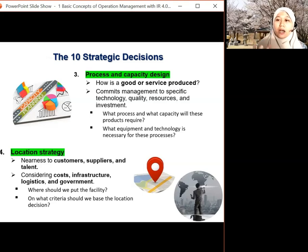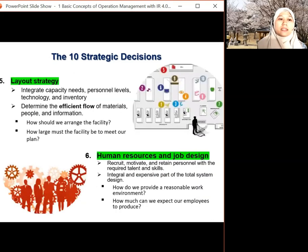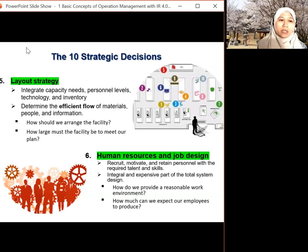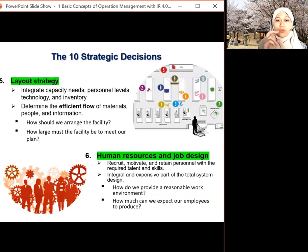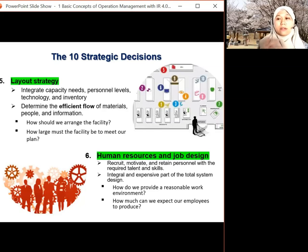Fifth is the layout strategy — how to arrange your machines, how to arrange in and out flows, and how large the factory should be. This covers capacity needs, personnel, workers, operators, and how to determine the flow: where it starts and where it stops. Sixth is human resource and job design. This relates to training employees and operators — how to use machines, how to handle inventory, how to rearrange raw material.